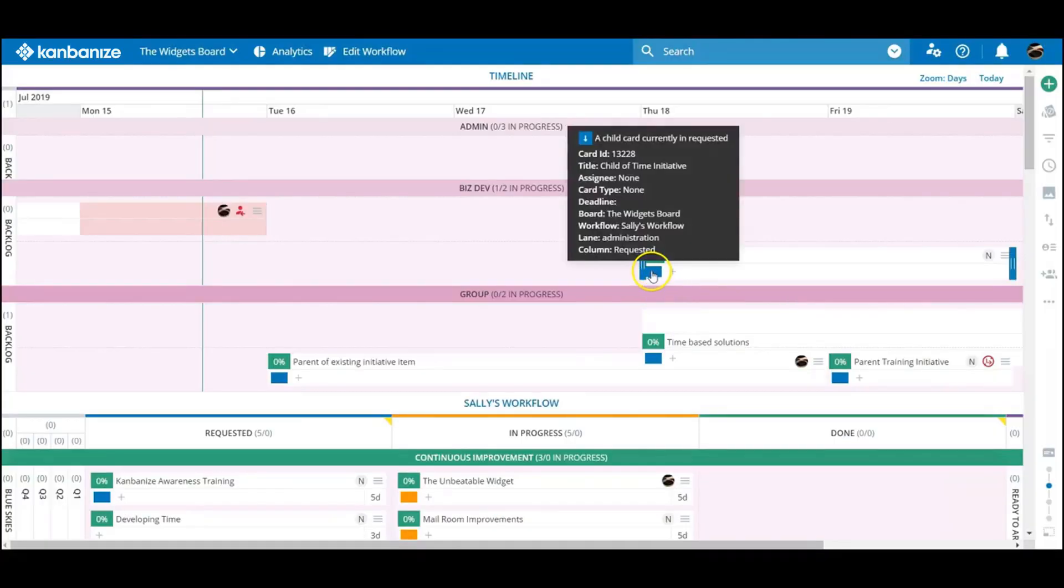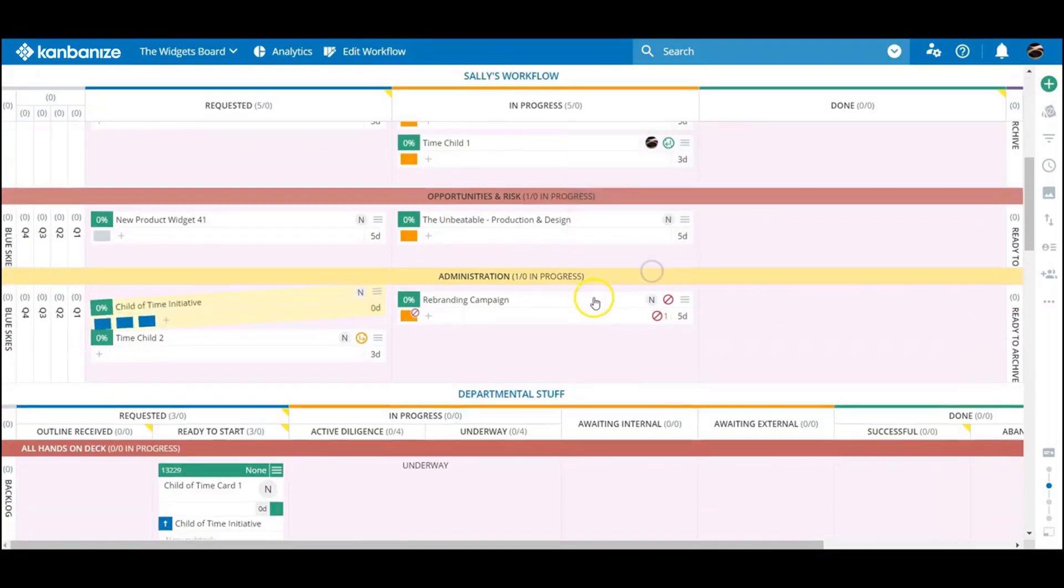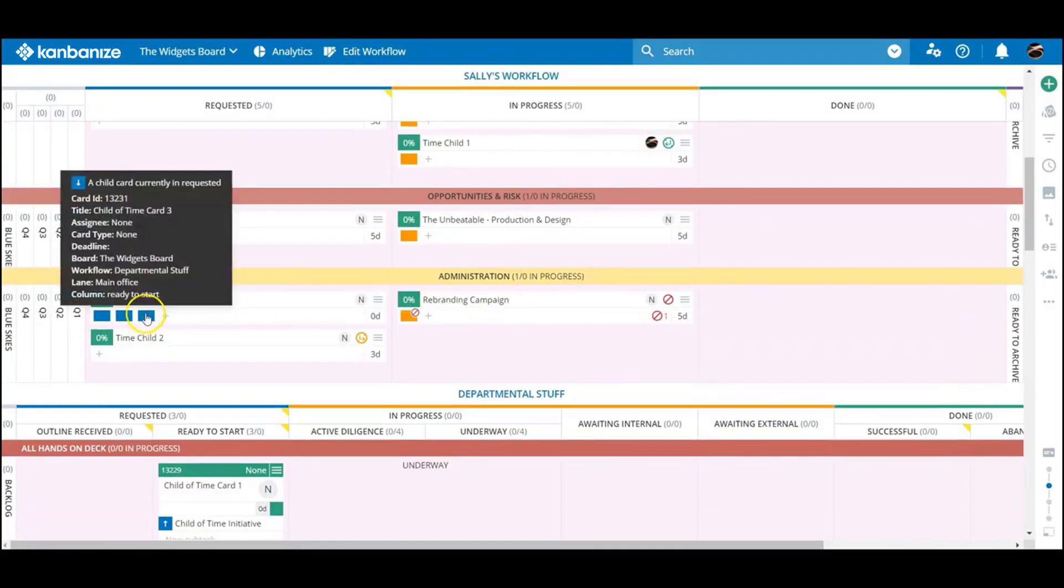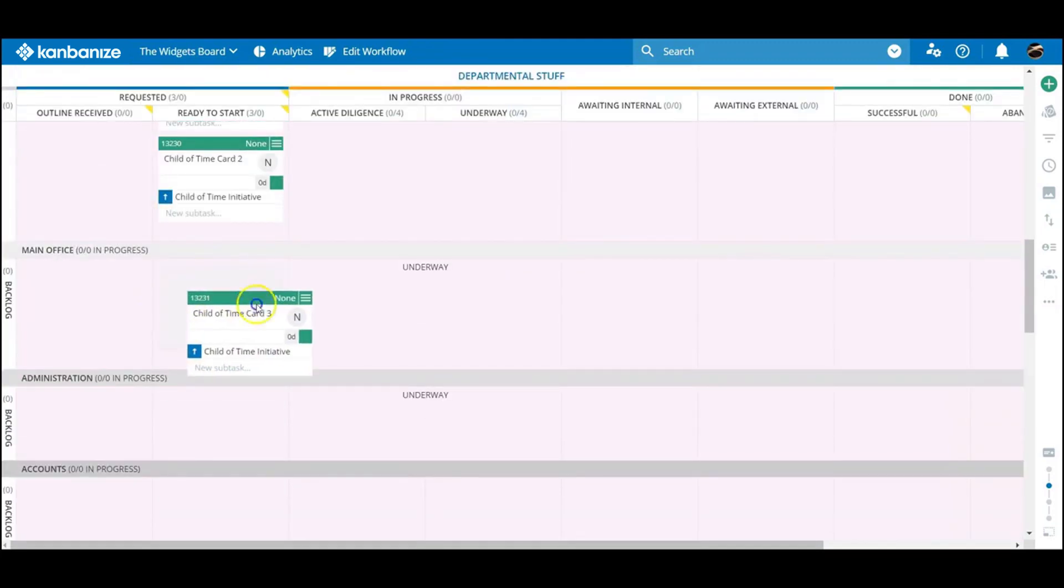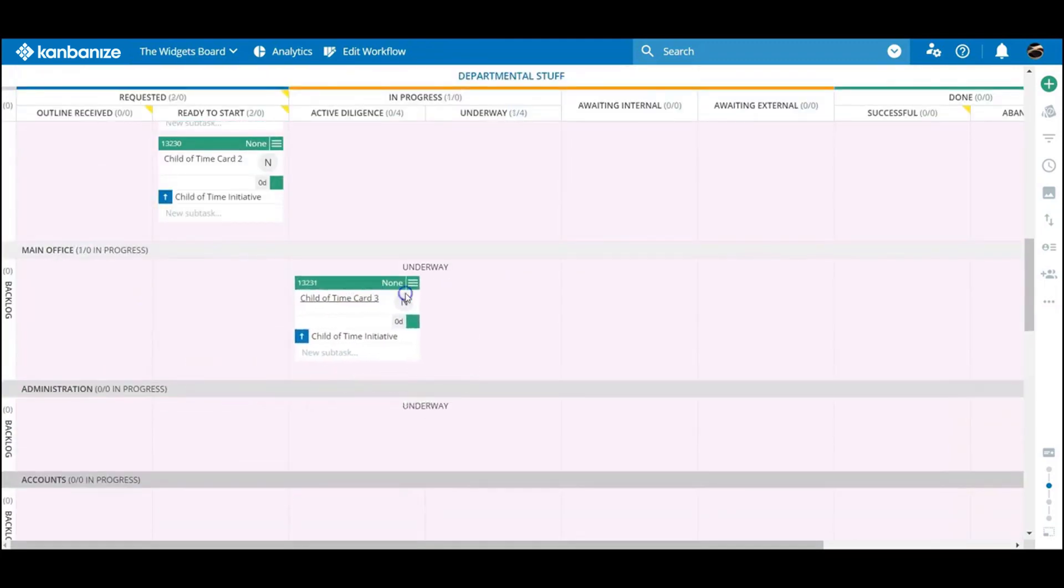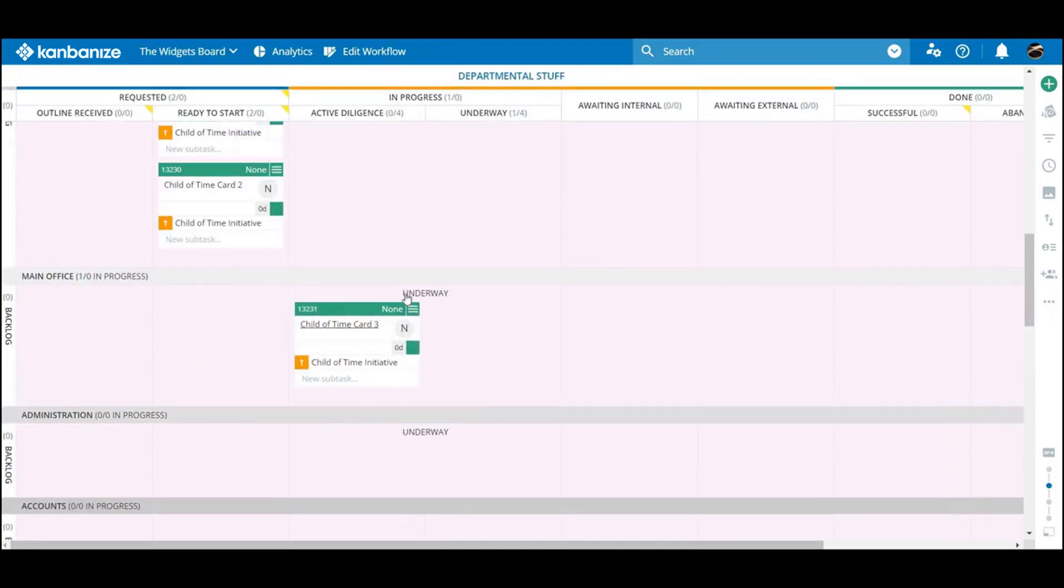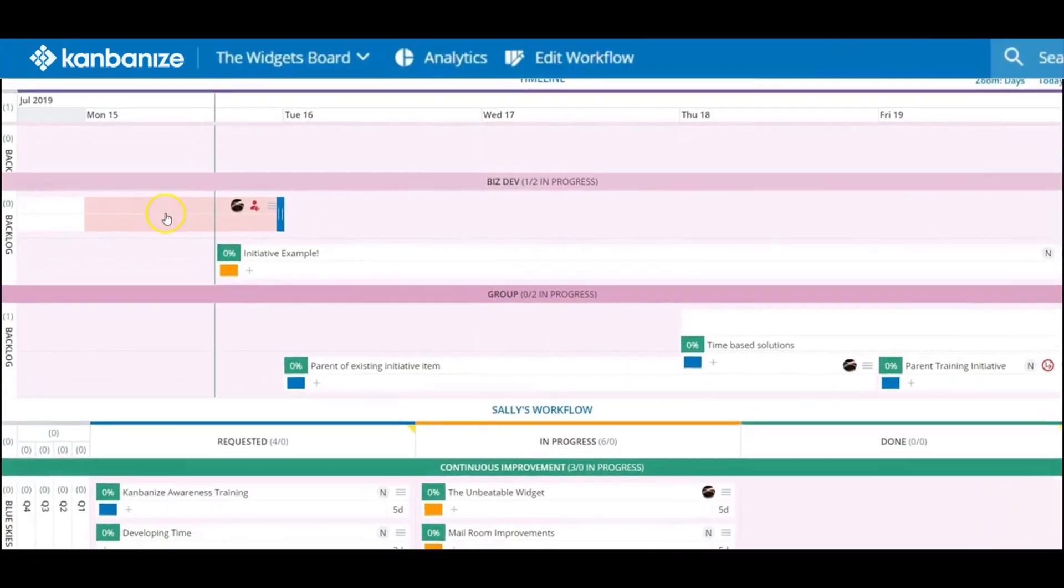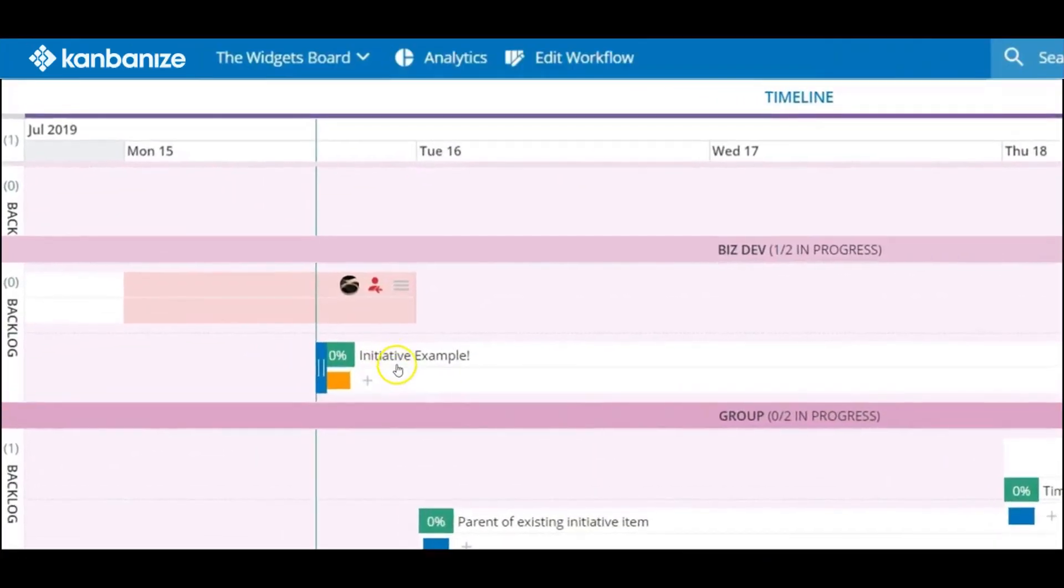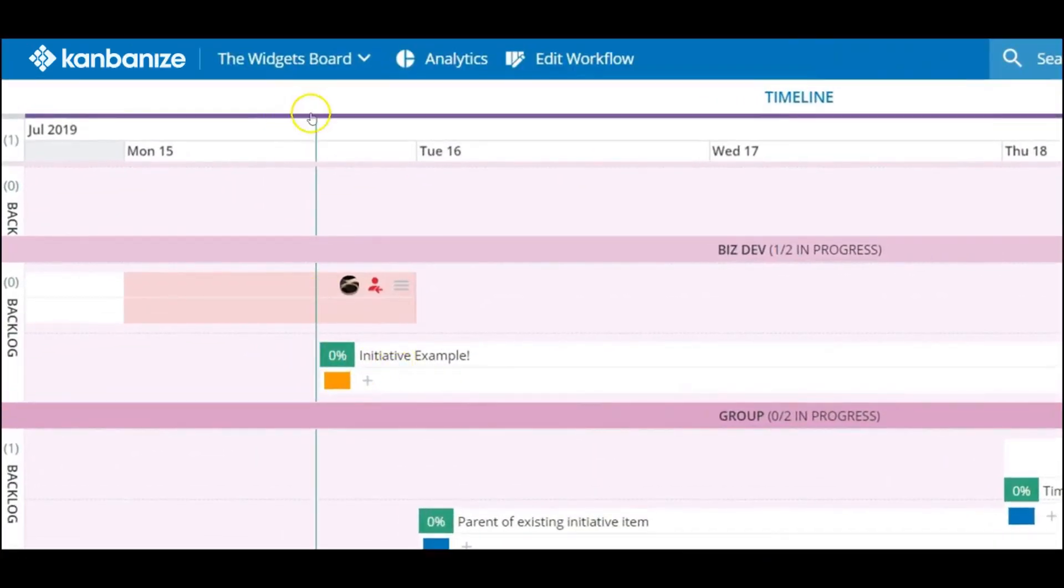Obviously, should a team free up some capacity and they start earlier than the estimated commencement date, this is fine. The start date self-adjusts as soon as the first card goes into progress.